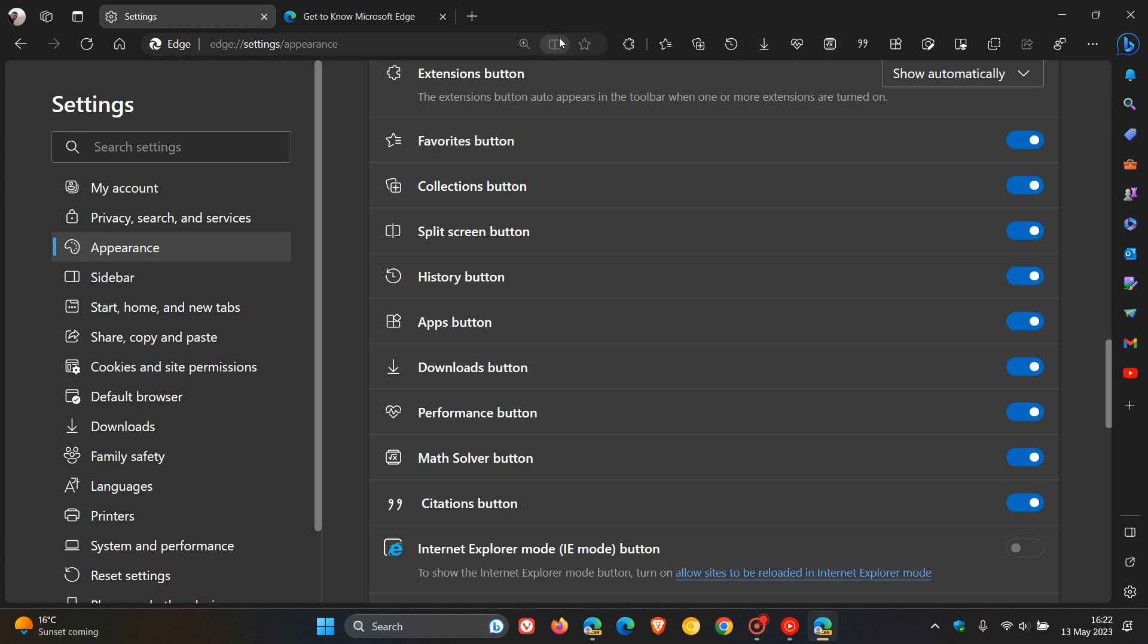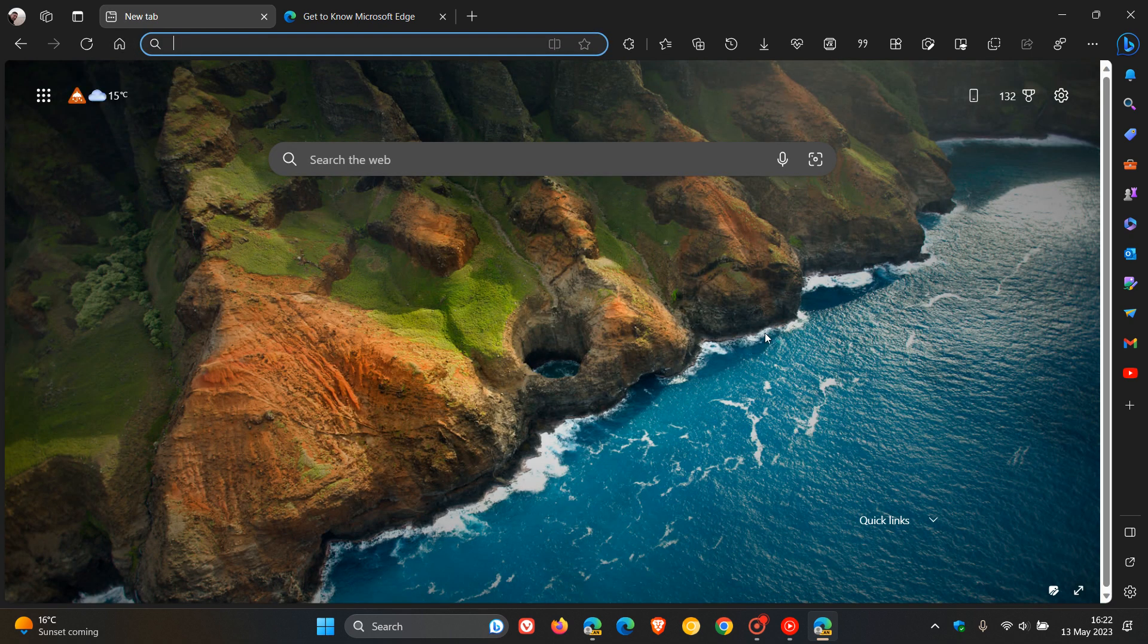But I see recently, over the last month or so, they have moved the split screen button and shortcut to the actual right hand side of the address bar.